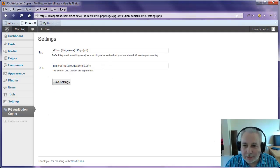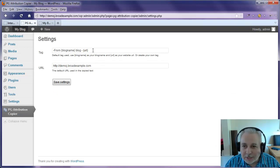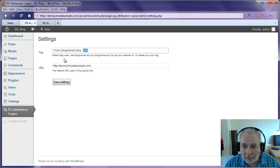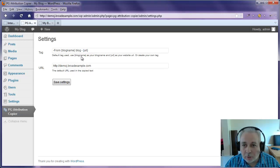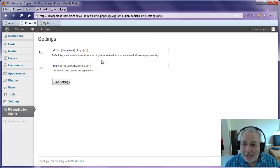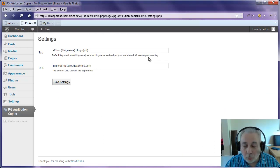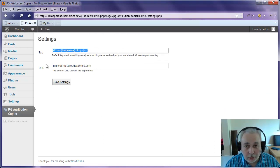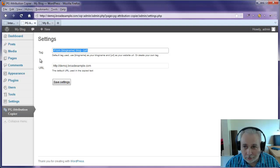So it's picked that up automatically. Then you'll see here there's a tag field with a URL tag in it. And you can see here it says the default tag used, use blog name as your blog name. And in this case, the blog name is my blog and URL as your website URL. Or you can just wipe all this and create your own tag, your own text, whatever you want to do.